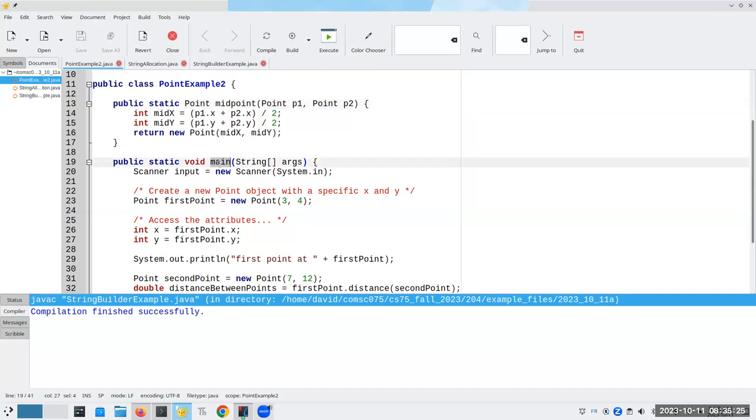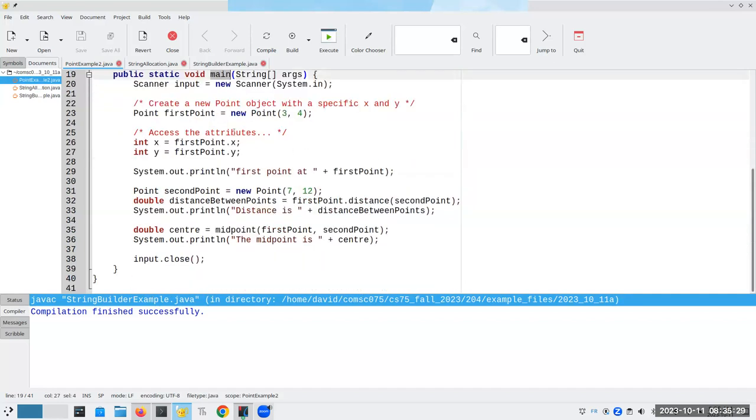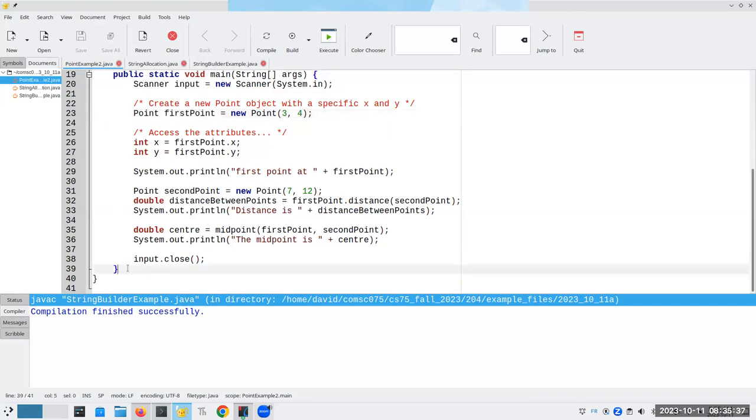The scope of main is lines 19 through 40. And the scope of first point here is line 23 to the end of its enclosing block, which would be line 39.